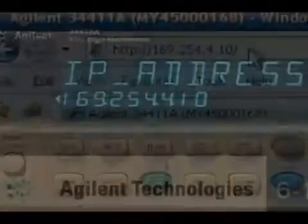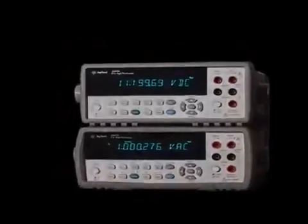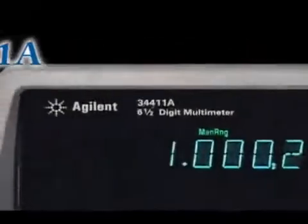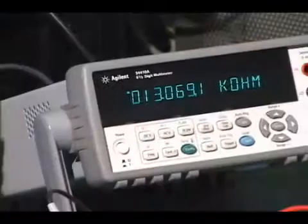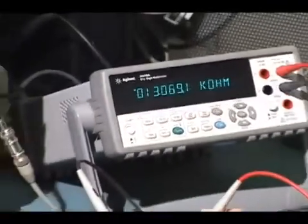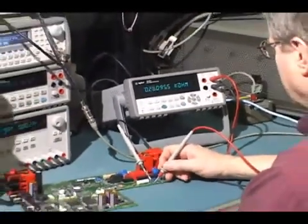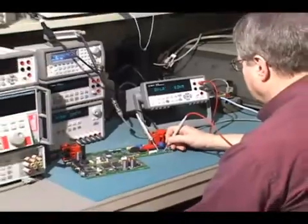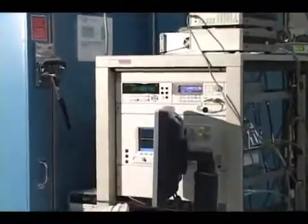The 34410A represents the next generation of 6.5 digit multimeters from Agilent Technologies. It follows in the footsteps of the industry standard 34401A DMM. Equally adept on a bench or in a system, the 34410A offers increased functionality and accuracy for bench applications and unprecedented measurement speed and connectivity in test systems.